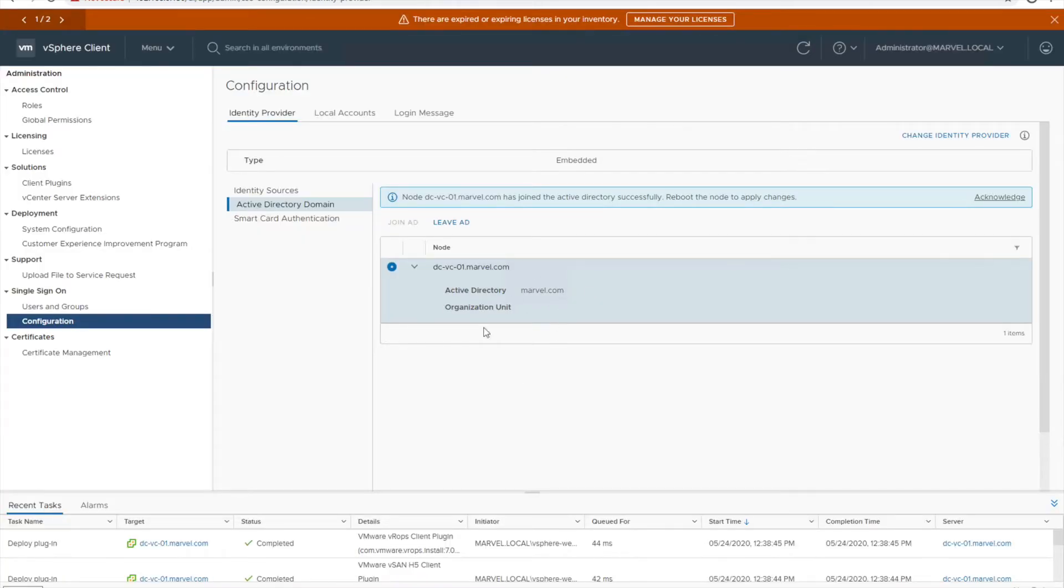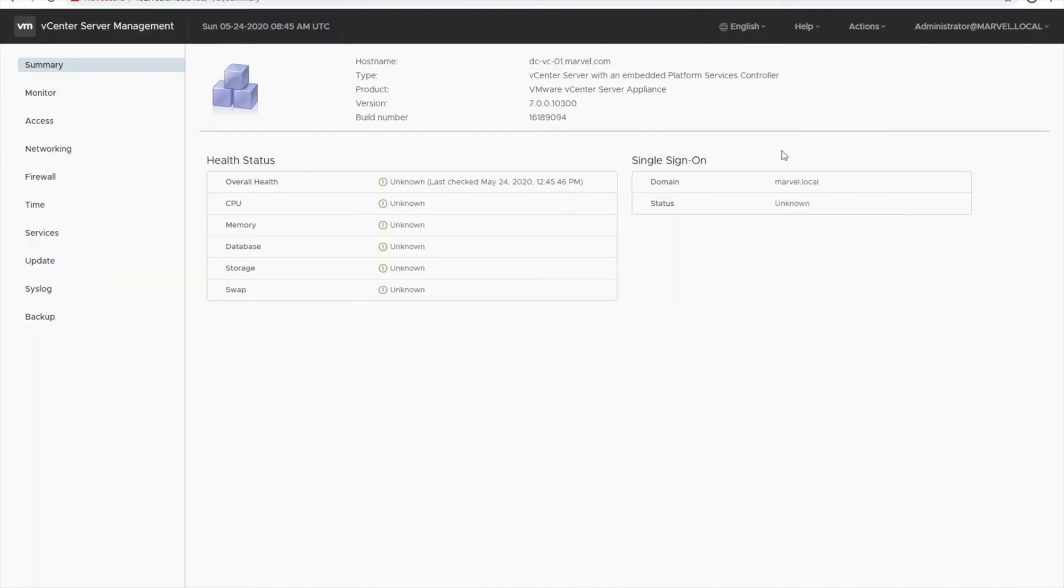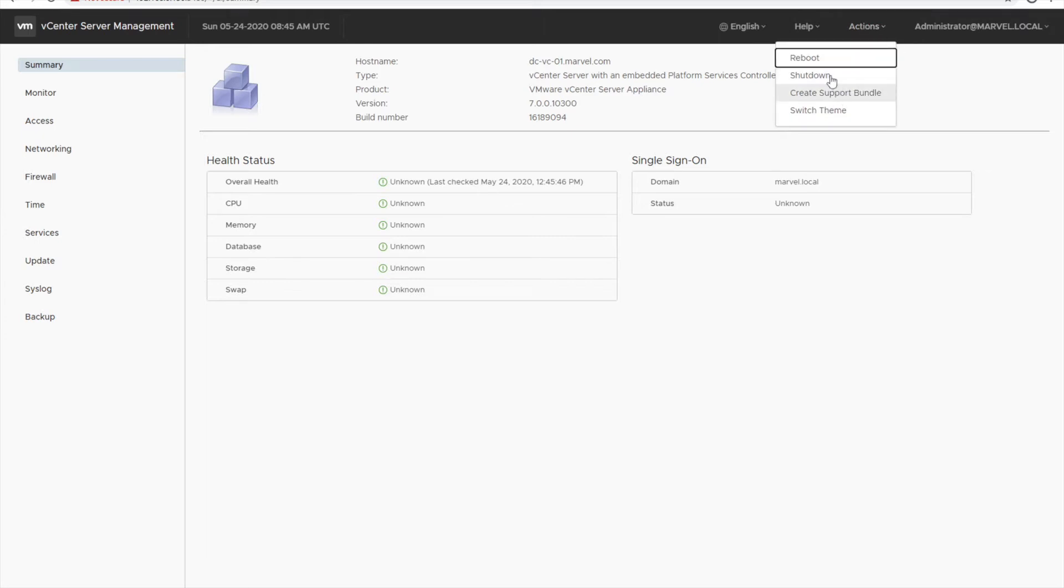The next thing is I have to make sure that it is rebooted, this node, and that's when we can do it. So I'll go to my management, I'll click on reboot. I'll be back once the reboot is done.